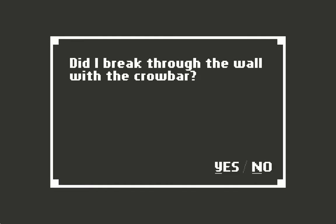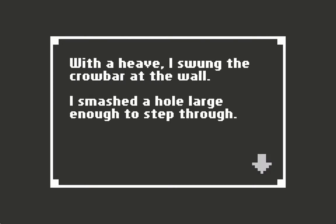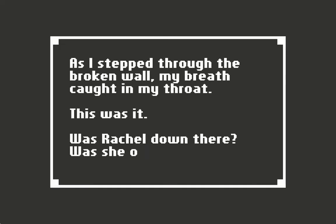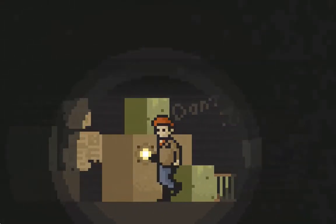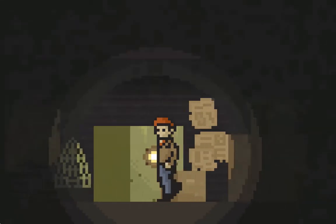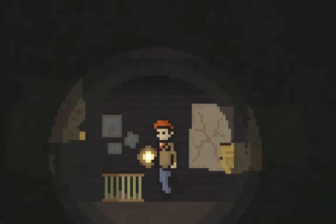With a heave, I'd thrown the crowbar at the wall. It smashed a hole large enough to step through. As I stepped through the broken wall, my breath caught in my throat. Was Rachel down there? Was she okay? She's behind some busted drywall, probably not.